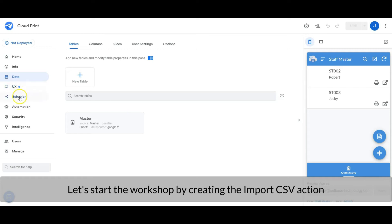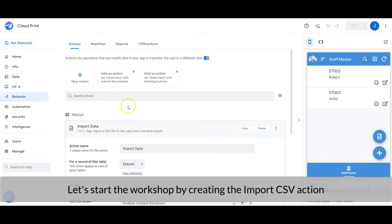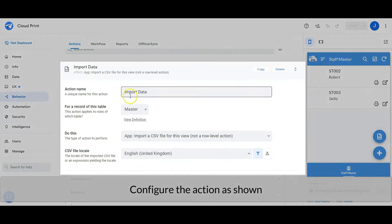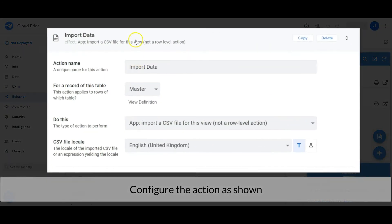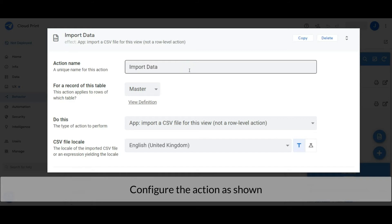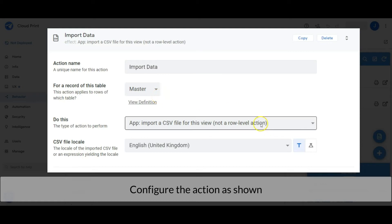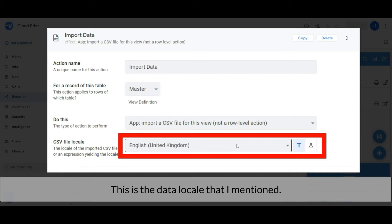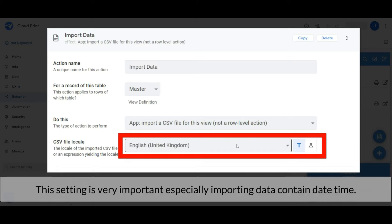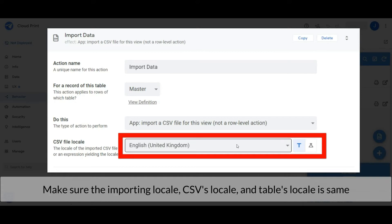Let's start the workshop by creating the Import CSV action. Configure the action as shown. This is the data locale that I mentioned. This setting is very important especially importing data containing date time. Make sure the importing locale, CSV file locale, and the AppSheet table locale are tally.